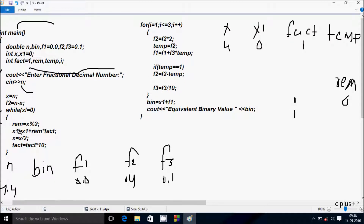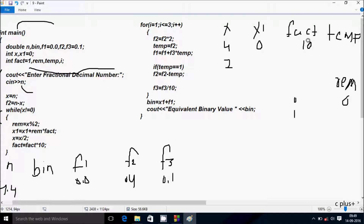Hereafter x1 equals x1 plus rim into fact. x1 value is now 0, plus rim value is 0 into fact value 1, so 0 into 1 is 0, 0 plus 0 so x1 becomes 0. Hereafter x equals x by 2, so 4 by 2, x becomes 2. Then fact equals fact into 10, so 1 into 10 the value comes 10. Check condition: 2 not equal to 0, condition is true.